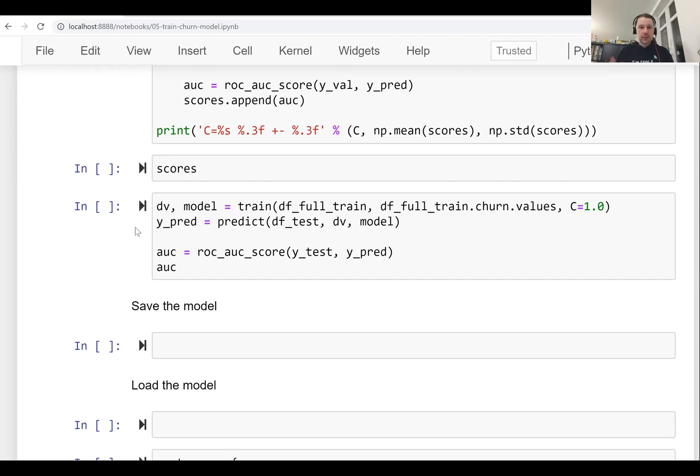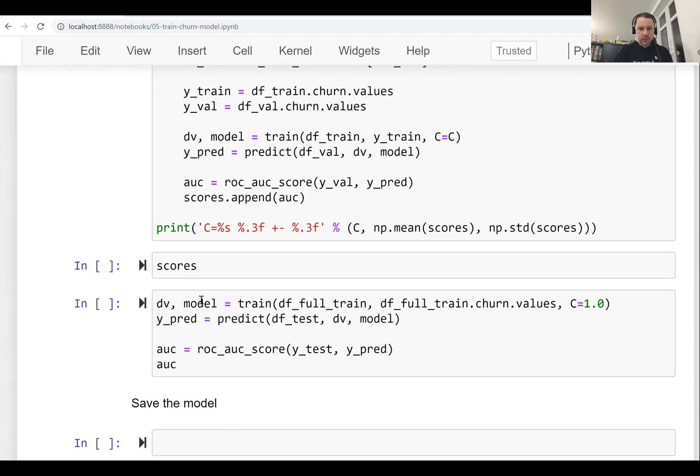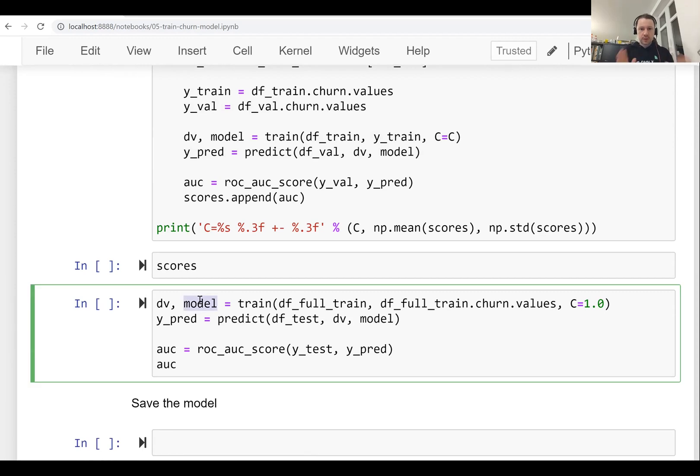So what we want to do is we want to take this model, the logistic regression we trained, we want to save it and we want to use it.